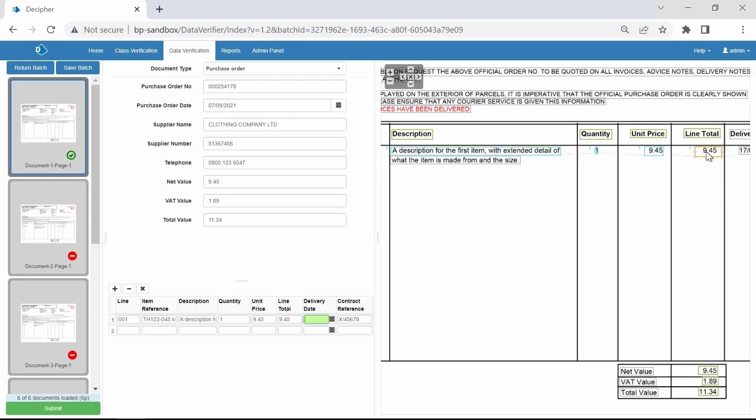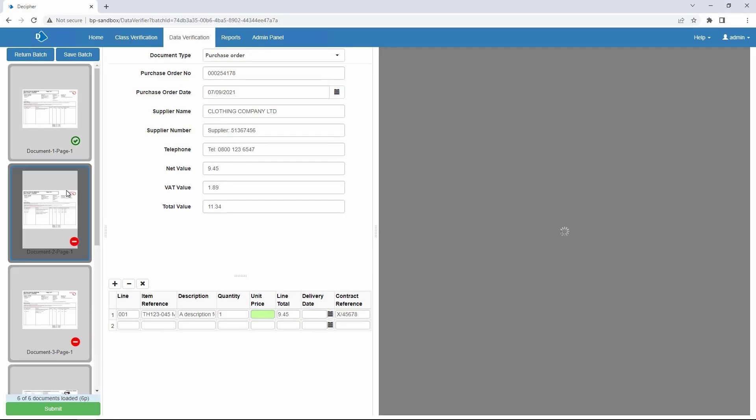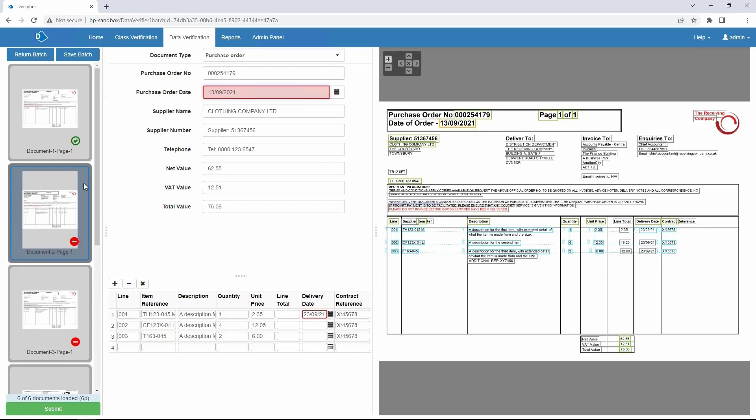As you can see our first invoice in the batch now has a green check indicating it does not need further validation. Watch as we validate the data in the second invoice in the batch.